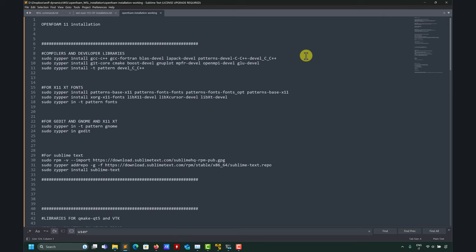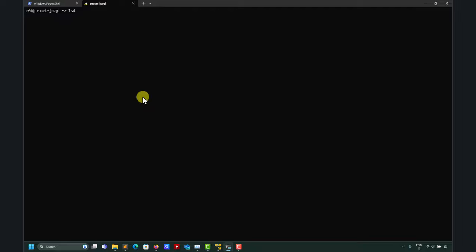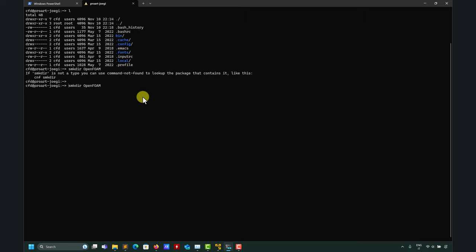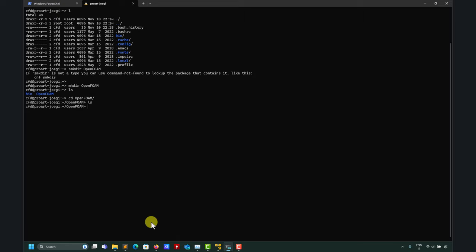Remember this is OpenSUSE 15.5, so if you're using something else the library names may differ. Let's go with the installation. The first step: I already have a clean OpenSUSE 15.5 installation with user 'cfd'. We want to put everything in a directory called 'openfoam', created with the mkdir command. I'm not going into details about basic Linux commands, but a link to a tutorial will be in the video description.